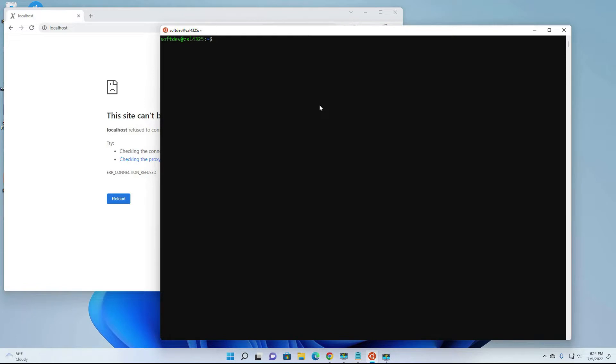Hi, this is Autodirect and this is the continuation of my previous video in this Laravel series. Today I'm going to show you how you can make shortcuts for the CLI or Linux commands that you're using from time to time when you're developing with Laravel. Okay, let's get started.